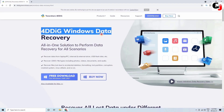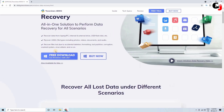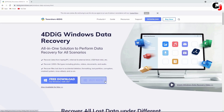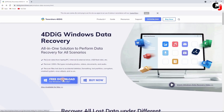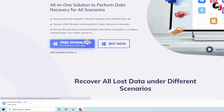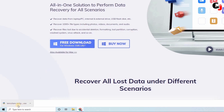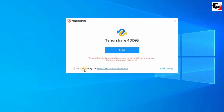Basically anything that you have deleted can be recovered using 4DDiG Data Recovery software. OK friends, let's get back to the tutorial. If you want to buy the software license, click the buy option and choose the package you want. I already bought the license so I'll click free download. After that, open the downloaded file, tick the 'I have read and agreed' option, then click on Install.